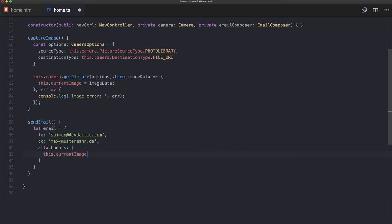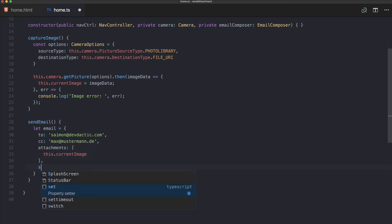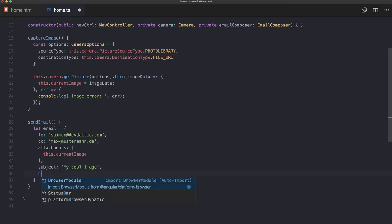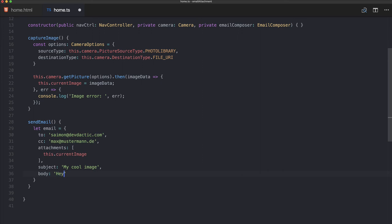You can also specify a subject—'my cool image' or whatever—and perhaps a body. So there are all kinds of things, and inside the body you can even use HTML text if you like to.